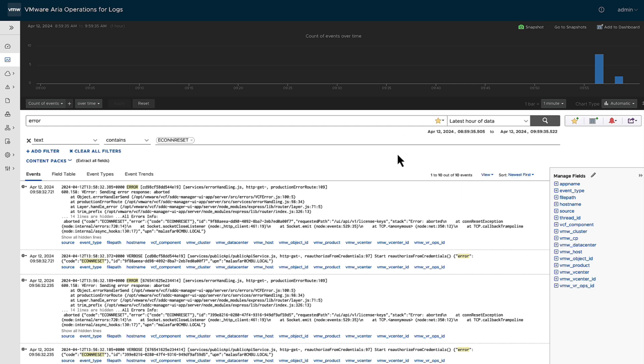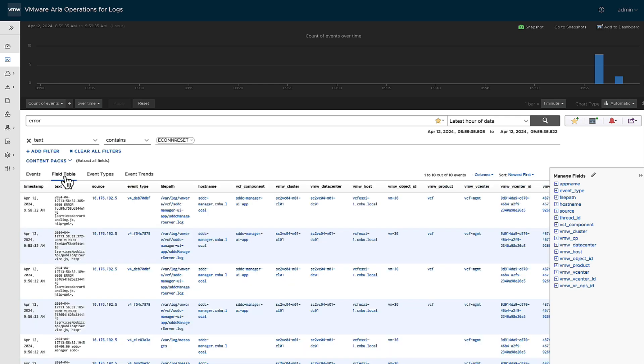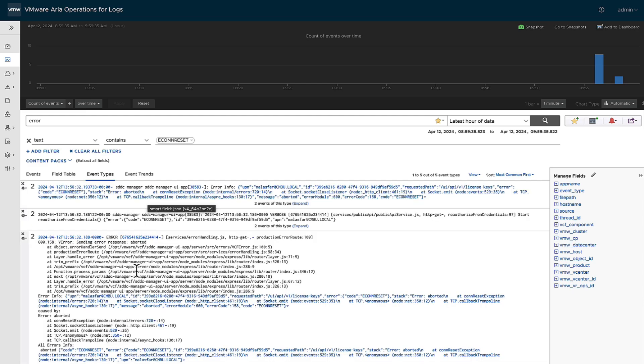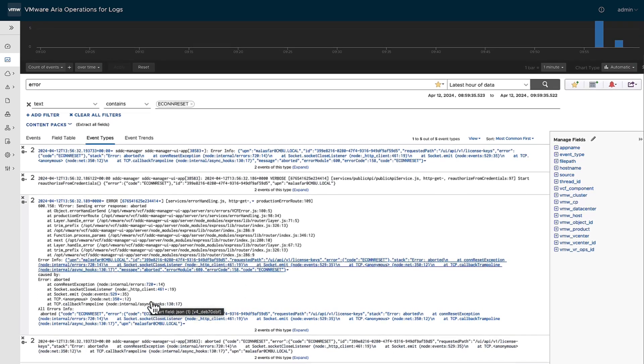So that's one piece. The second piece is not only can you do this from the event side, but you can also do it from the field side. You can take a look at the field table and start looking at the same data at a different perspective. Likewise, if you go to event types, you'll see all the particular problems for this kind of scenario.